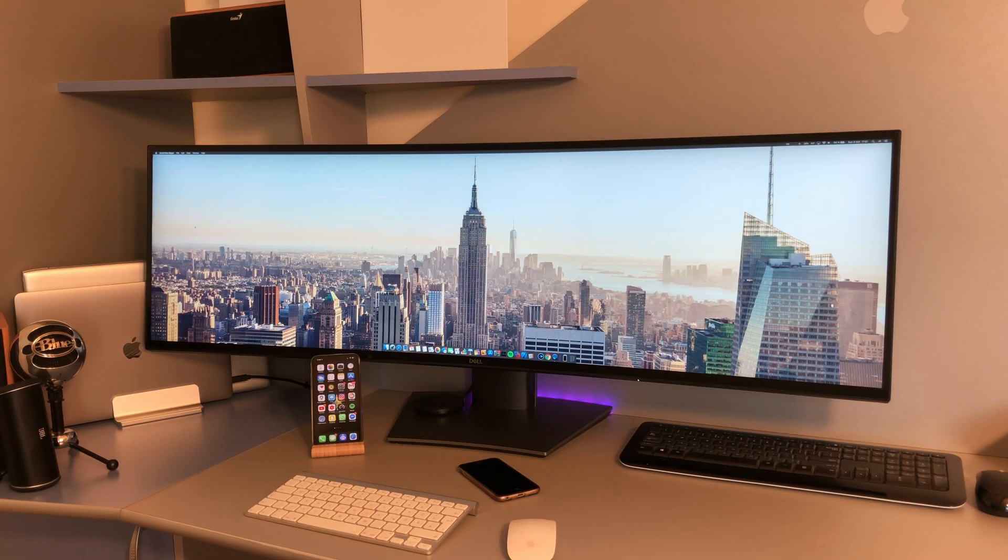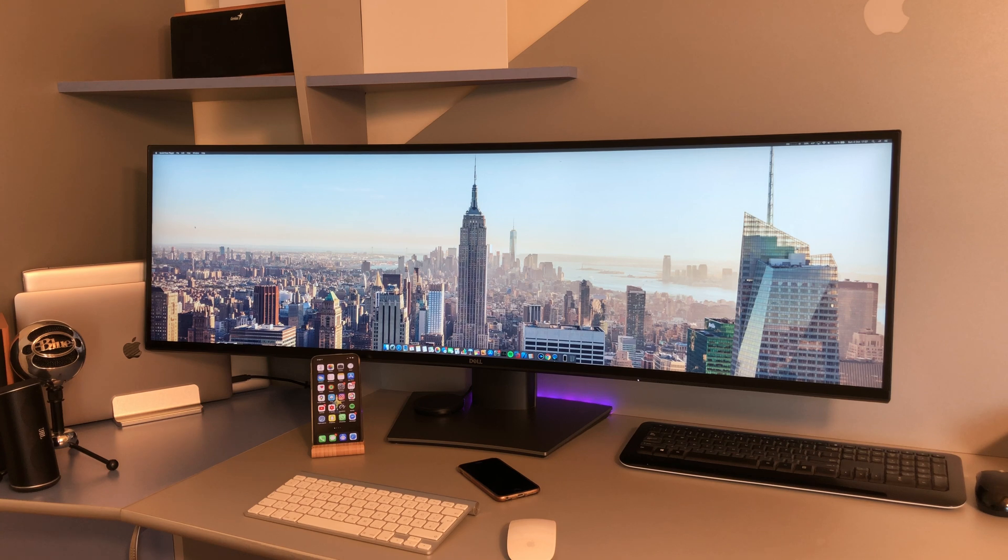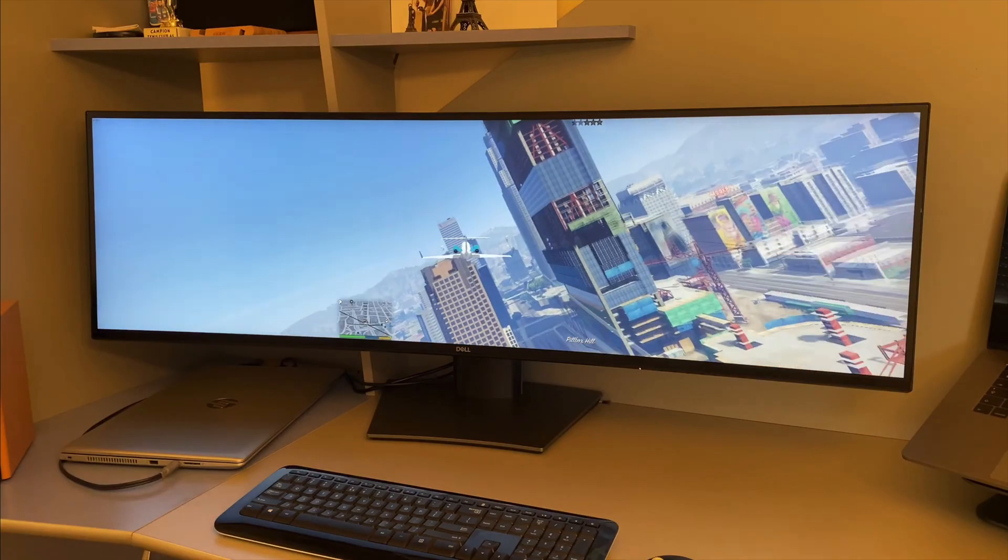Alright, so without further ado let's start talking about all of the things that make my desk setup what it is. The first thing we need to talk about is going to be the screen because it's absolutely impossible to ignore it while looking at my setup.